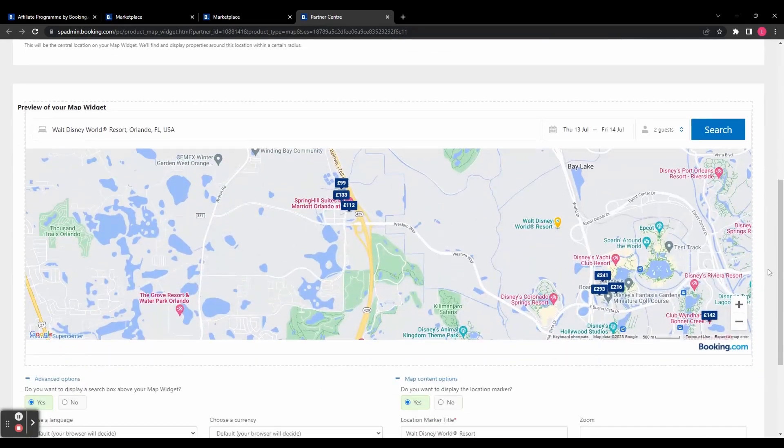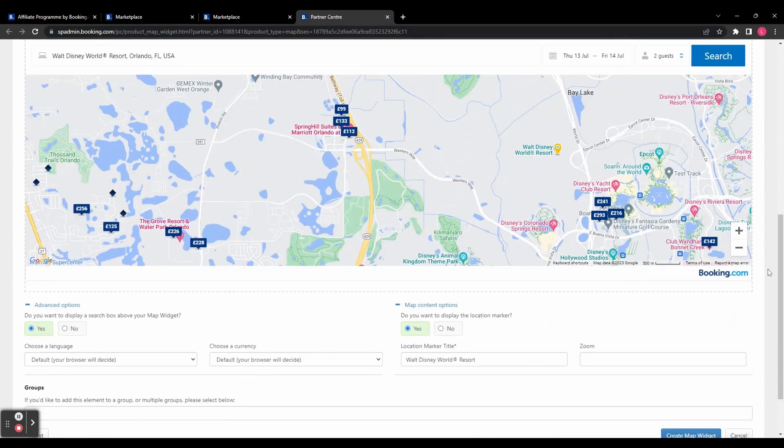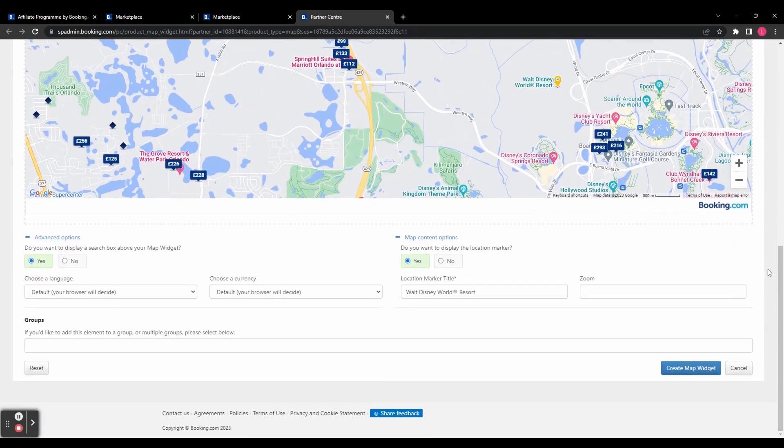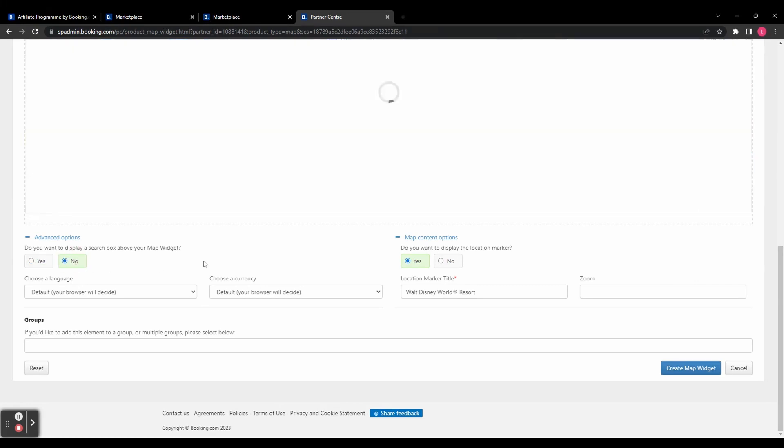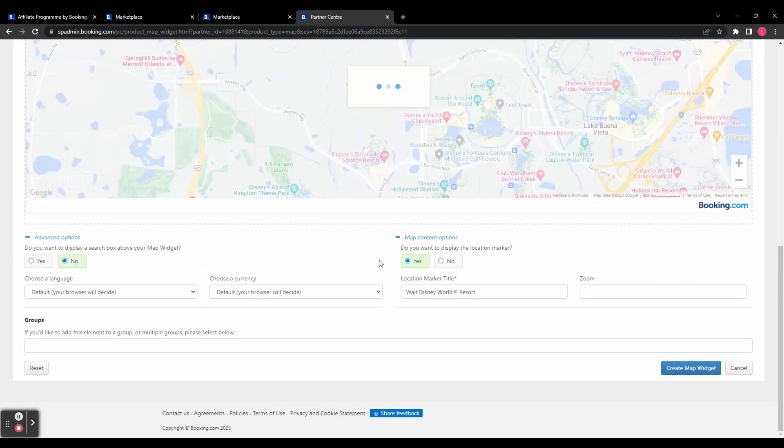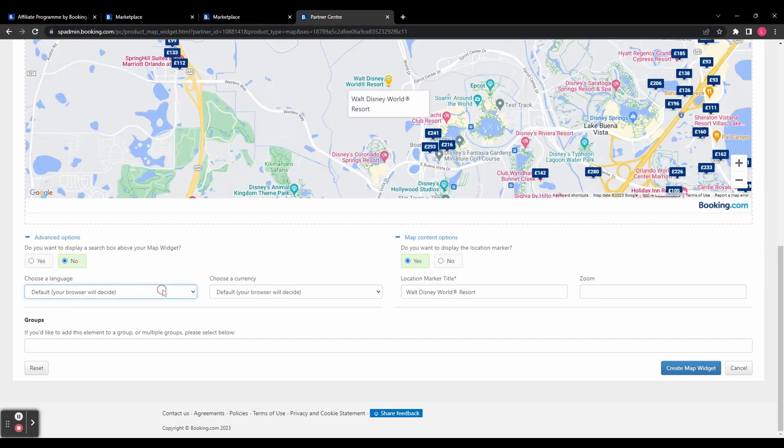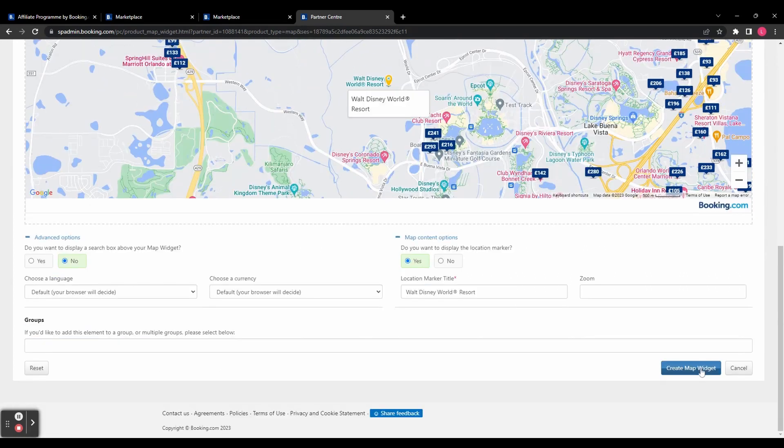And then if you scroll down underneath, you've got some options so you can customize it a bit further. You can decide whether to display a search box. You can choose the language and currency. You can choose whether or not to display the location marker. And if you are displaying a location marker, you can customize the name. When you're all done, you're going to click on create map widget.